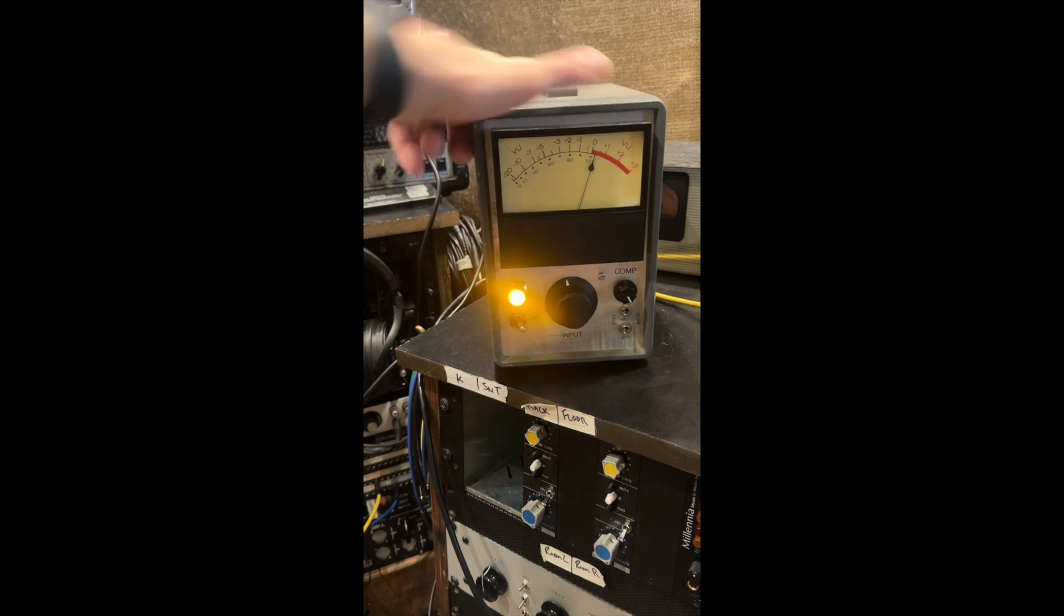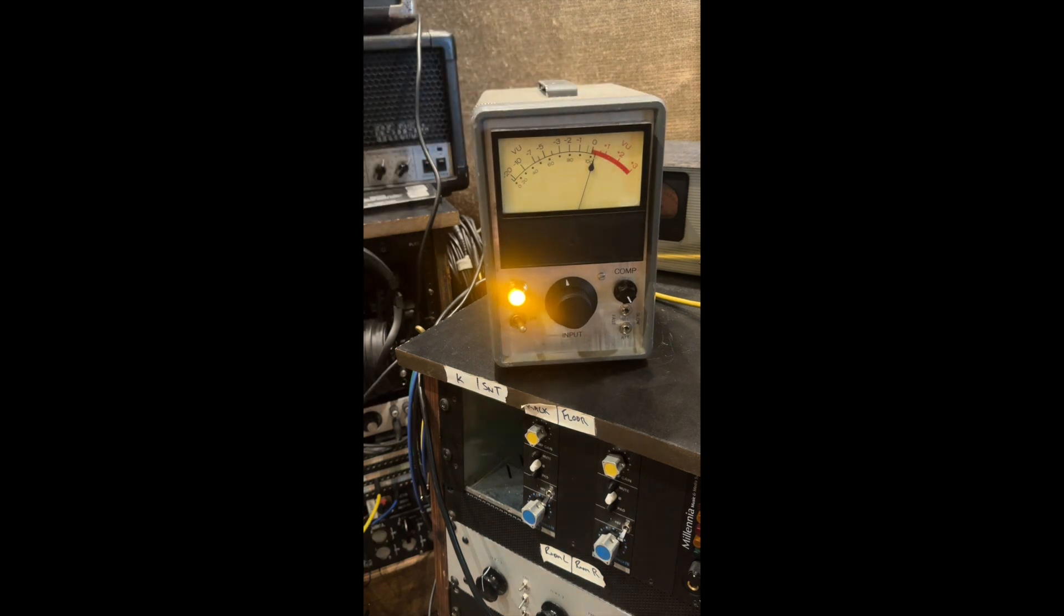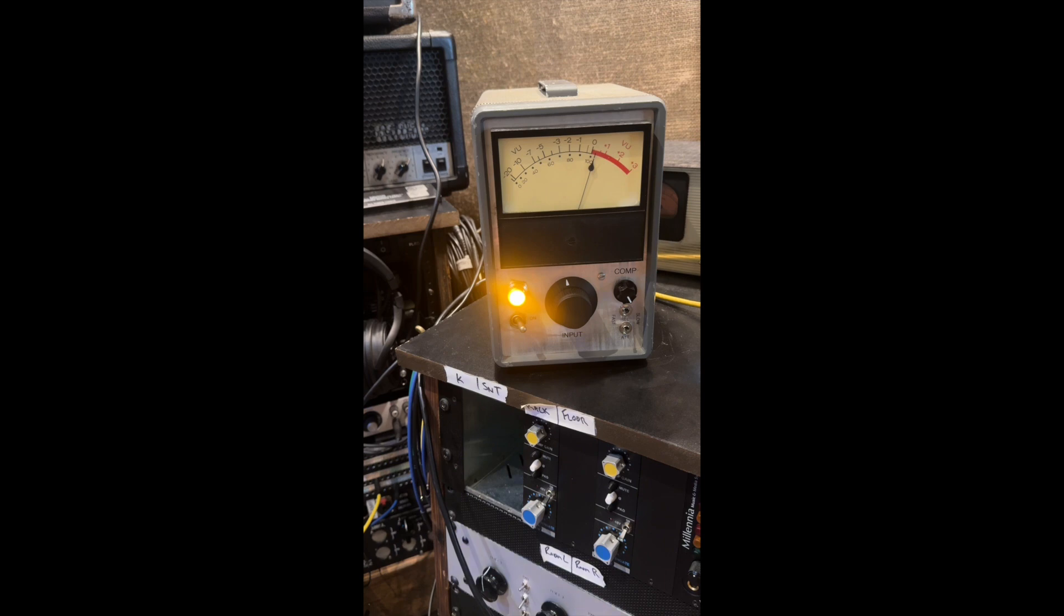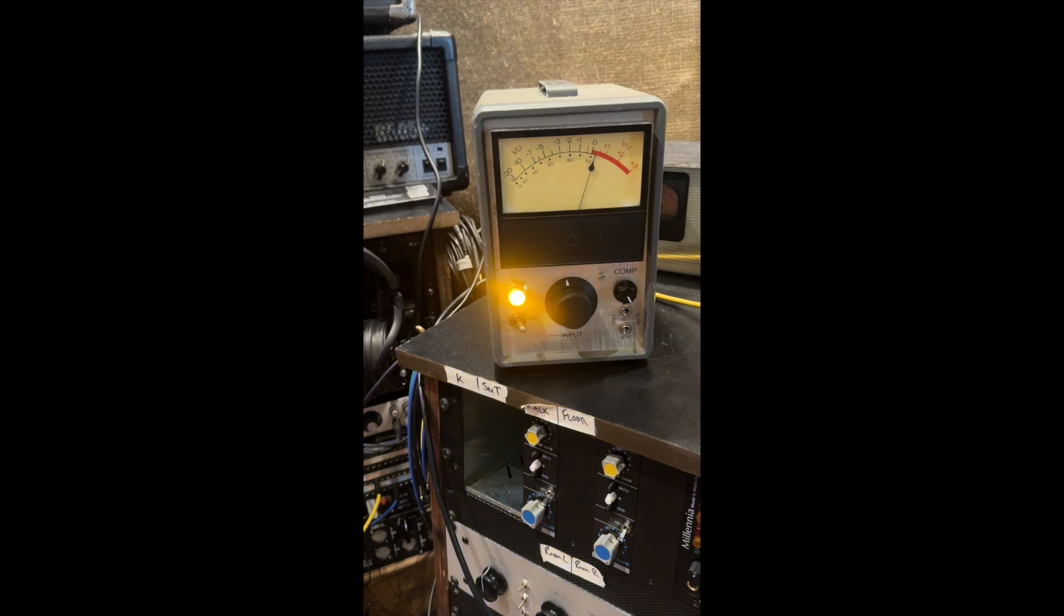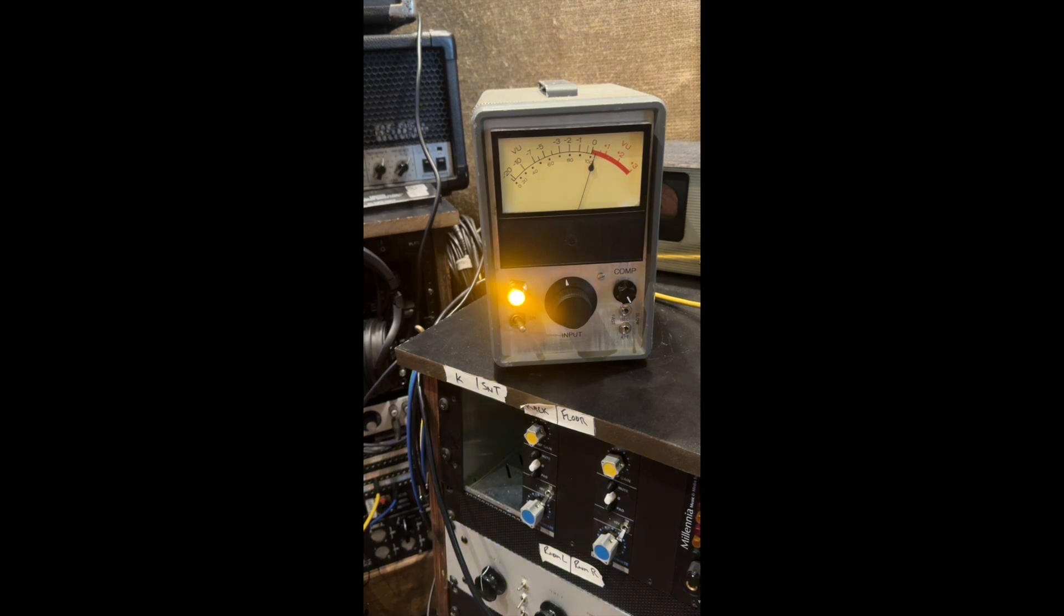So anyway, that's it. It could be a cool little crush box, just something for mono drums would be great. It could be cool for vocals too. So anyway, thanks for watching, bye.